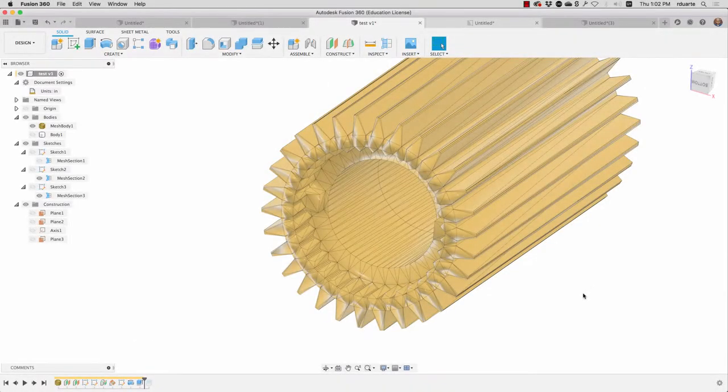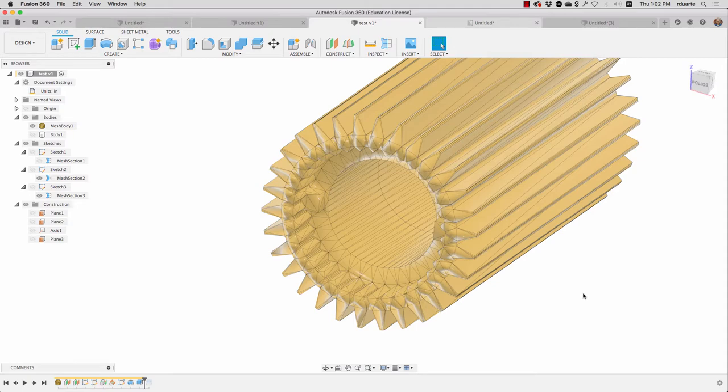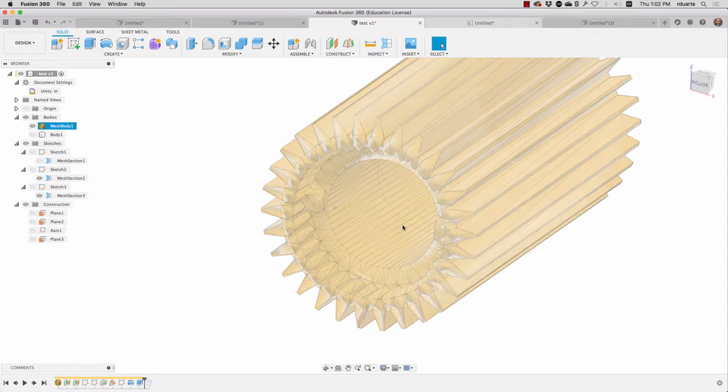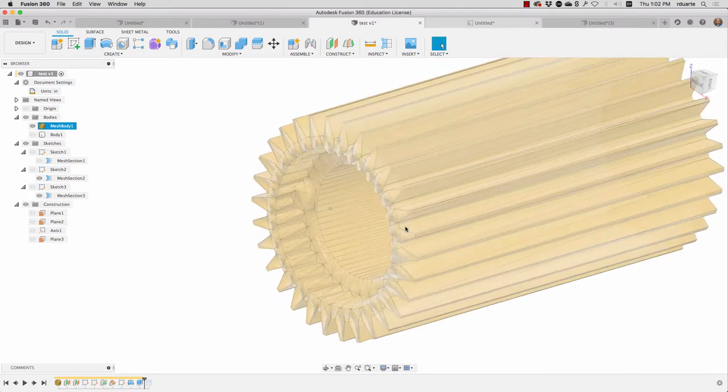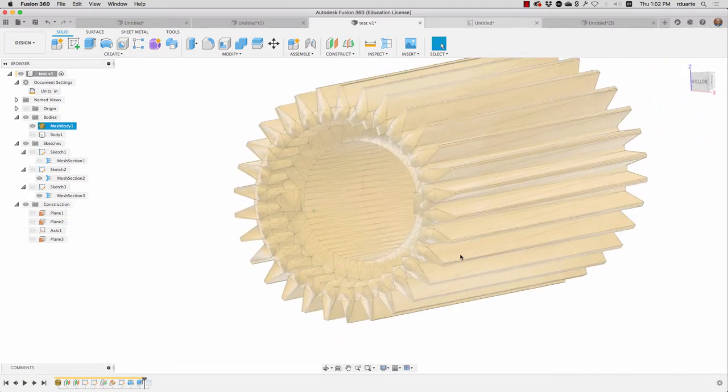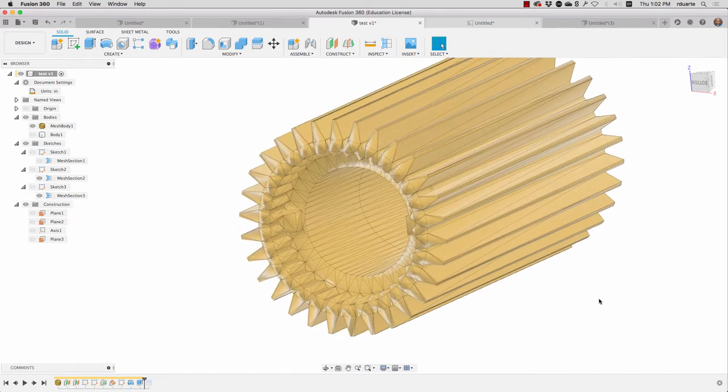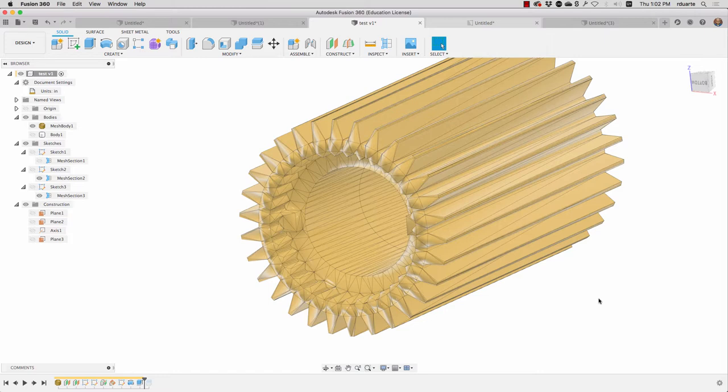STL files are great for 3D printing. Everything is defined in terms of triangles as you can see in this example here, but really what we're interested in if we want to do something like CNC milling or CNC routing or a CNC lathe is a BREP, a solid body in Fusion 360.